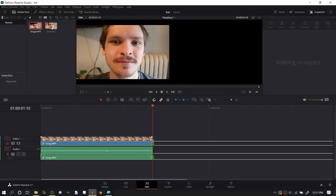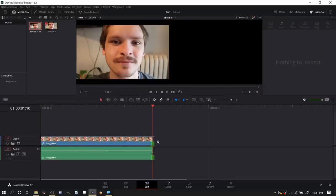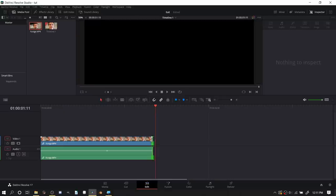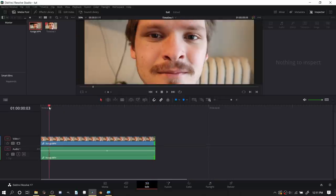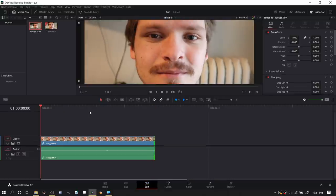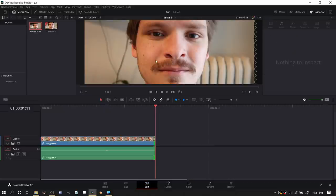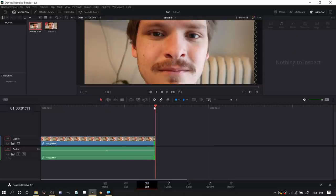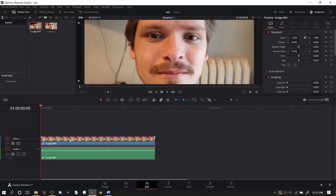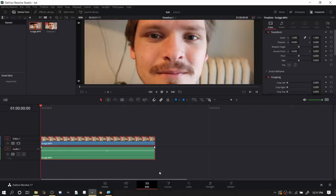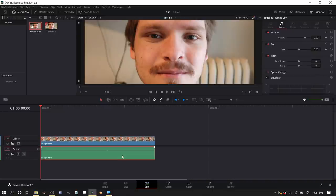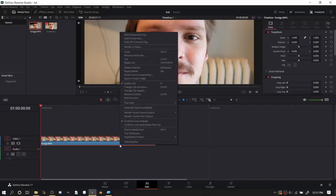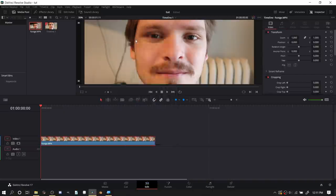The footage is just me flaring my nostrils and that's what we want to fix. You basically want to start before the nose starts doing the thing and end right after. Let's unlink this, we don't care about the audio.